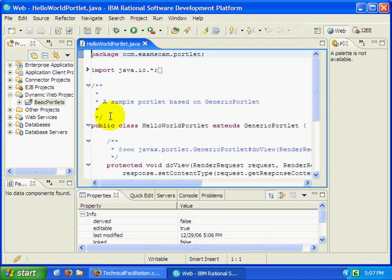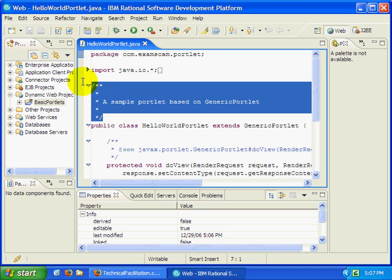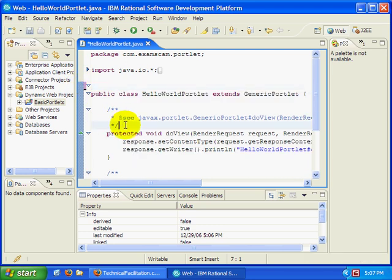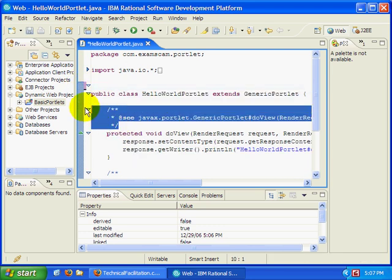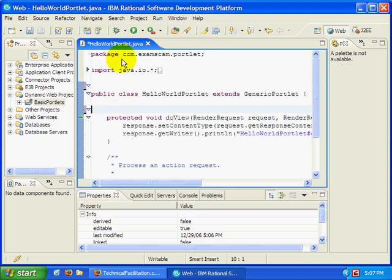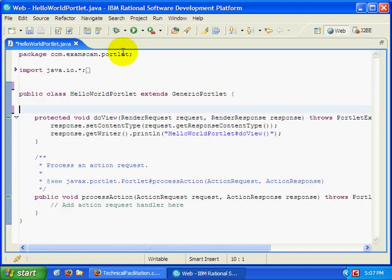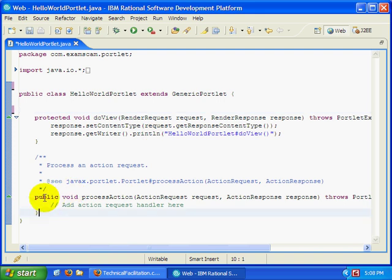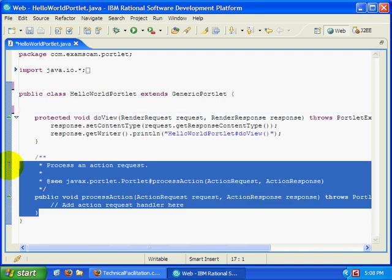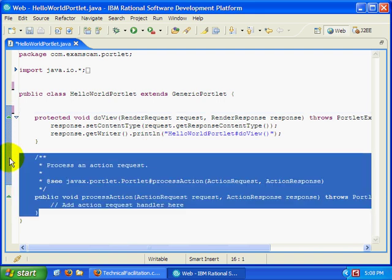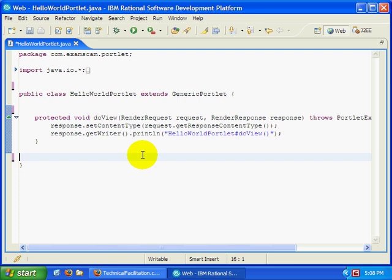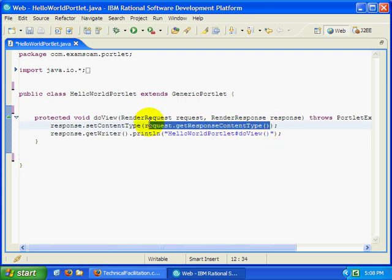Now notice that the tool does all this annoying stuff like put Javadoc in. Who comments their codes anyways? Just not impressed. Not impressed at all. But let me see. I'll take a look at my Hello World Portlet. Kind of clean this up a bit. I don't need a process action method, although I will get into that a little bit later.